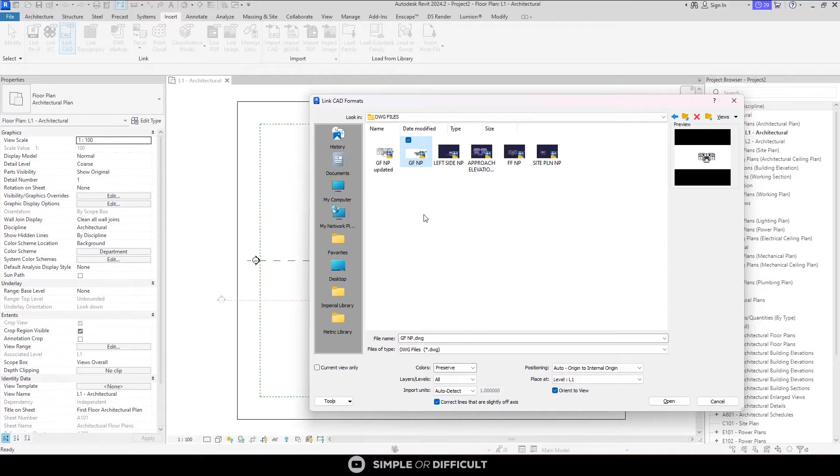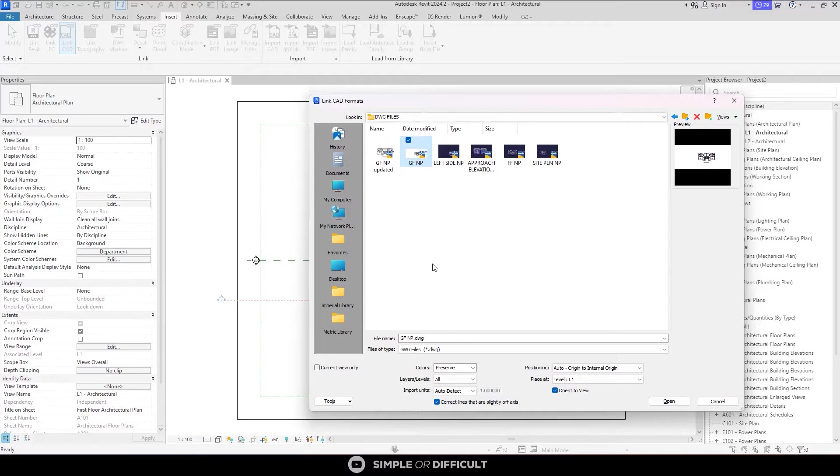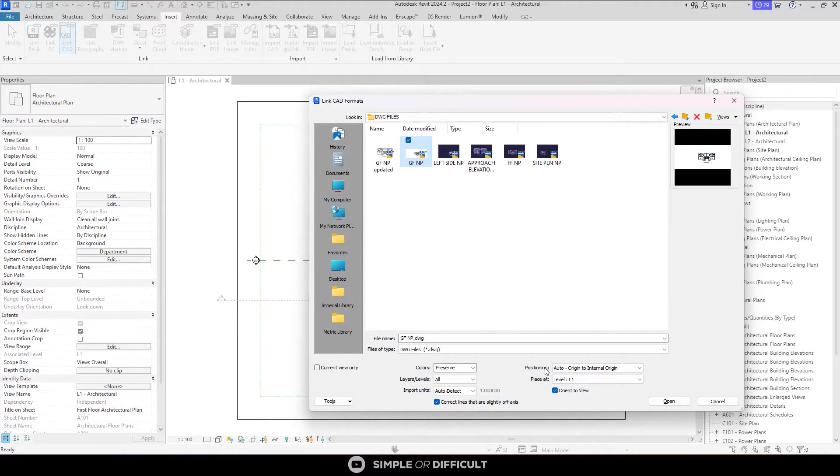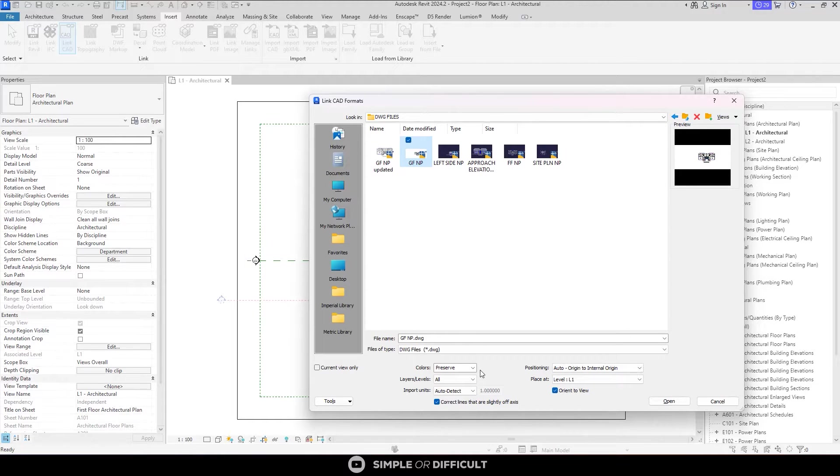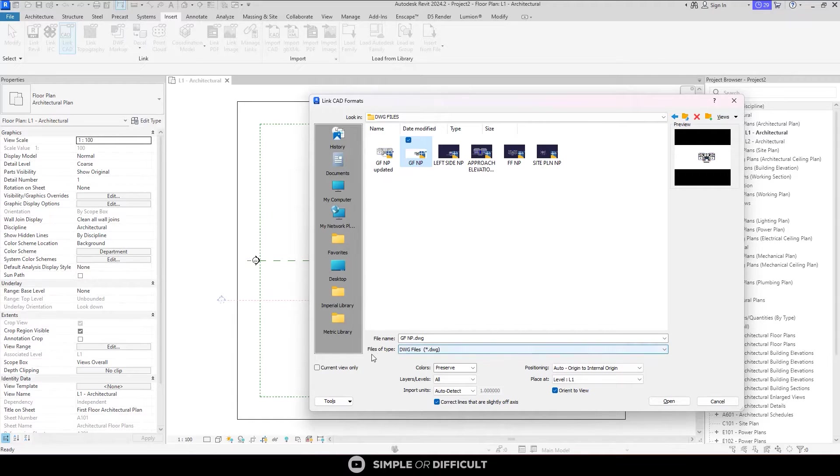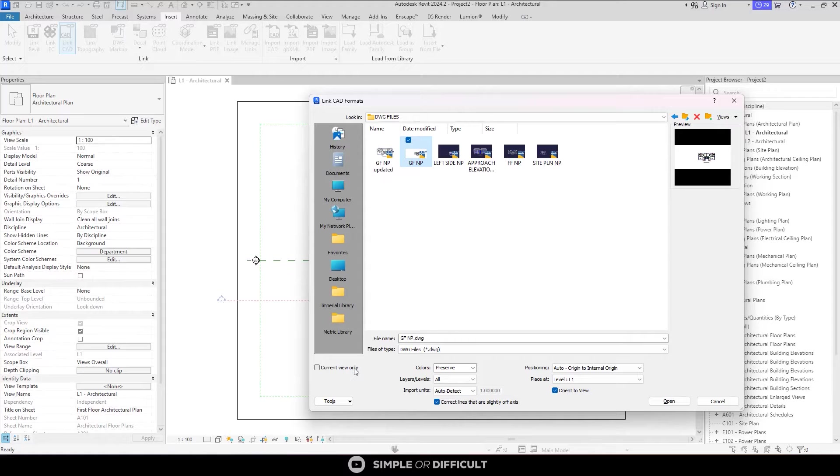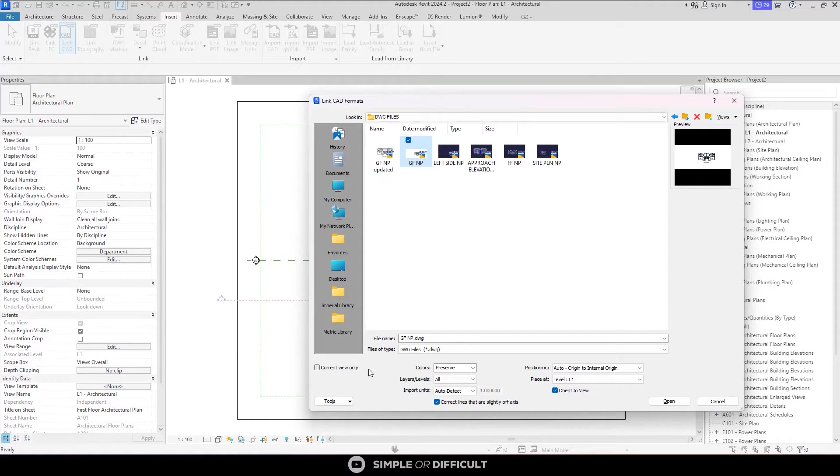There are three settings on this dialogue that I want to direct your attention to. Over here on the right, we have the positioning, which is set to Origin to Internal Origin. I am going to leave that just the way it is. In the middle, we have Colors, which is currently set to Preserve. I am going to also leave that just the way it is. And then finally, over here on the left, we have this Current View Only button. And for this example, I am still going to leave it unchecked the way it is. So let's go ahead and click Open.